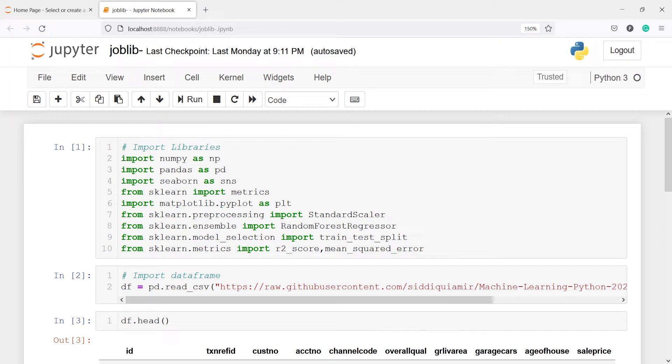In this video we will see how to save a trained machine learning model in a computer or laptop, so you can use the same saved model later on to make predictions. You don't need to train your model again. You just have to call your model object and it will make predictions.